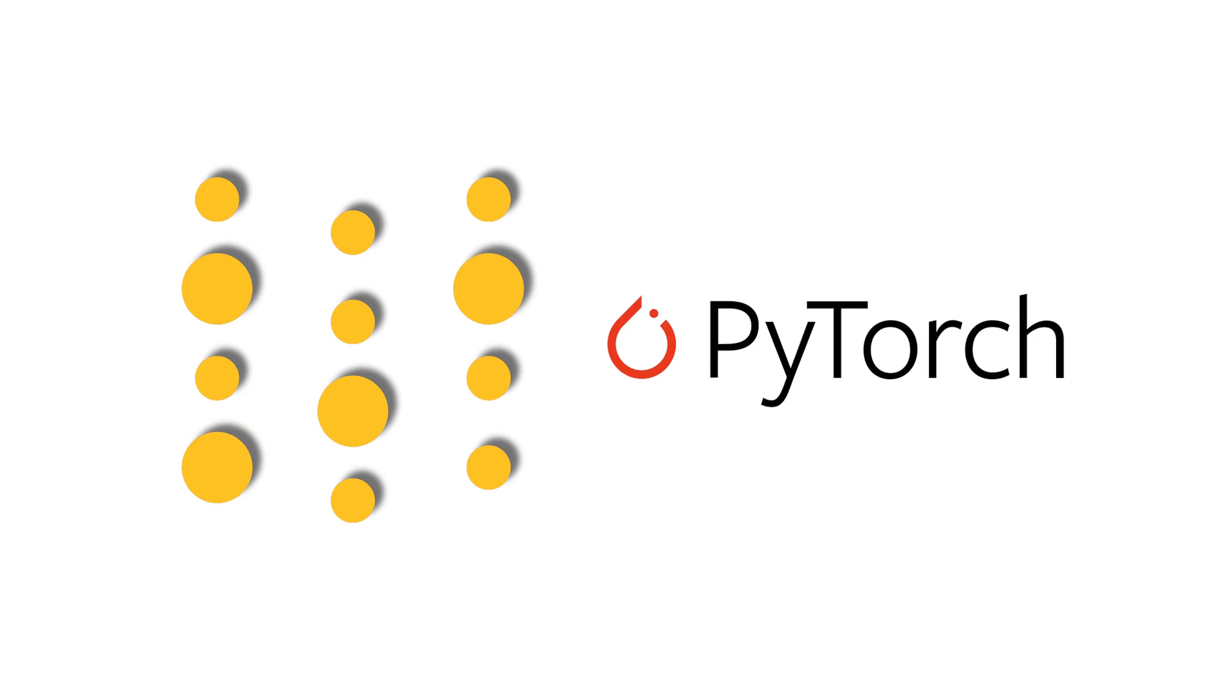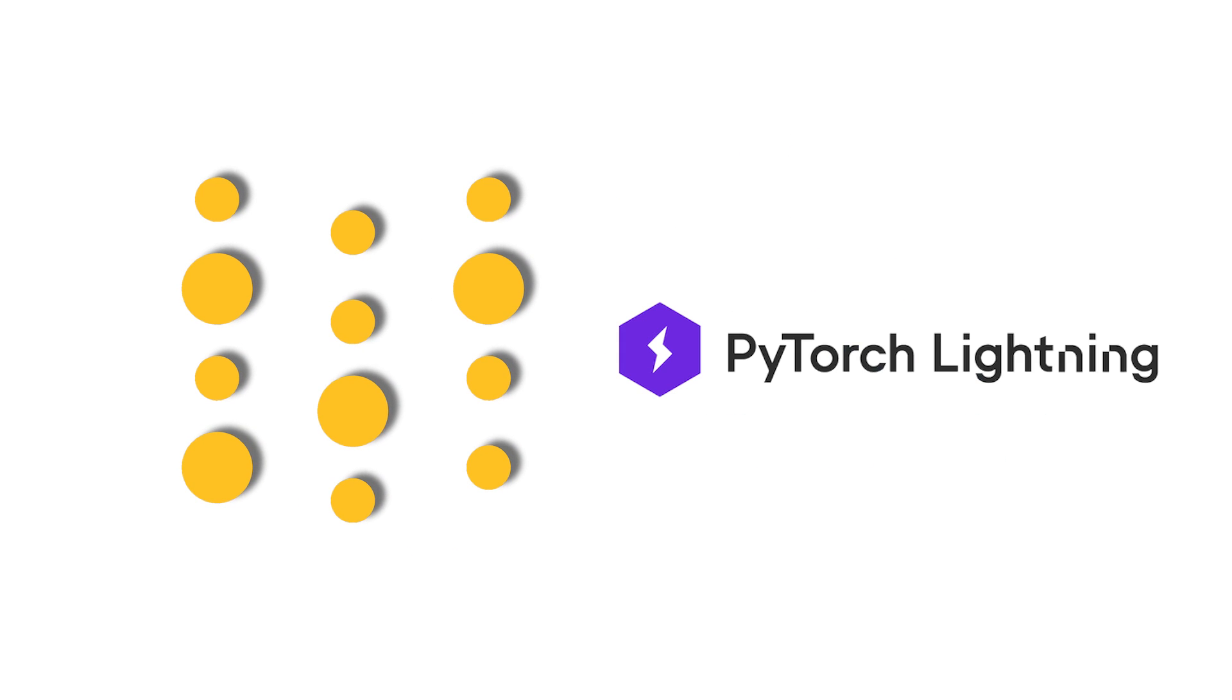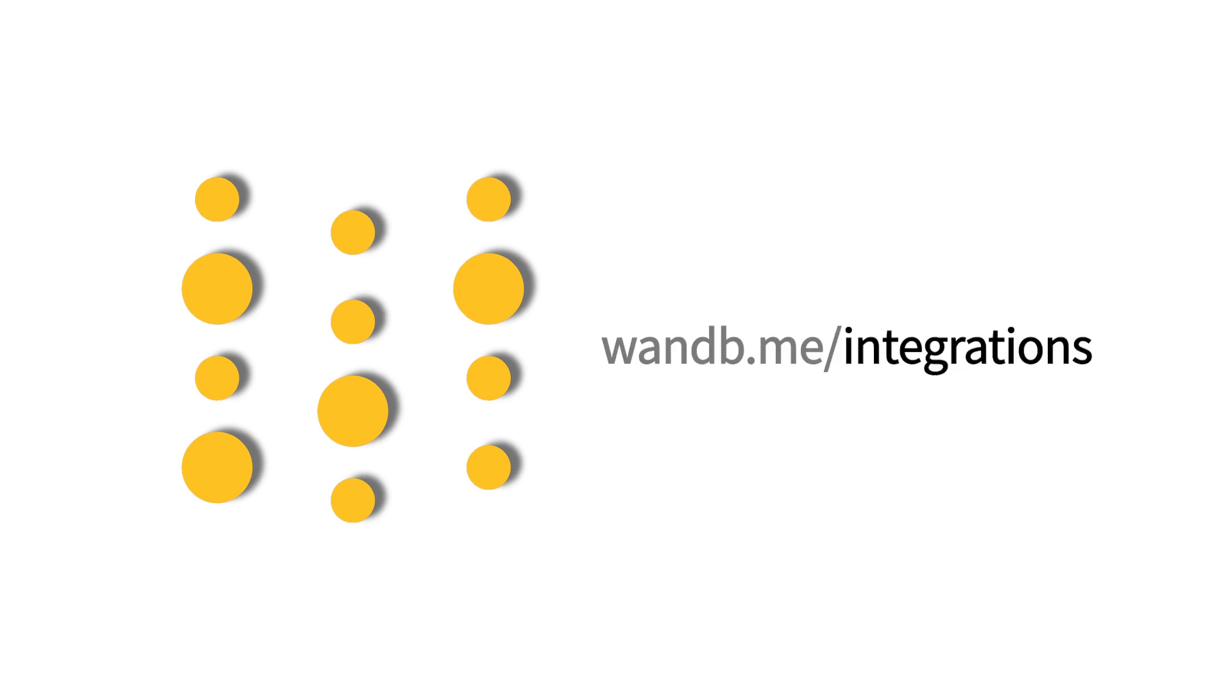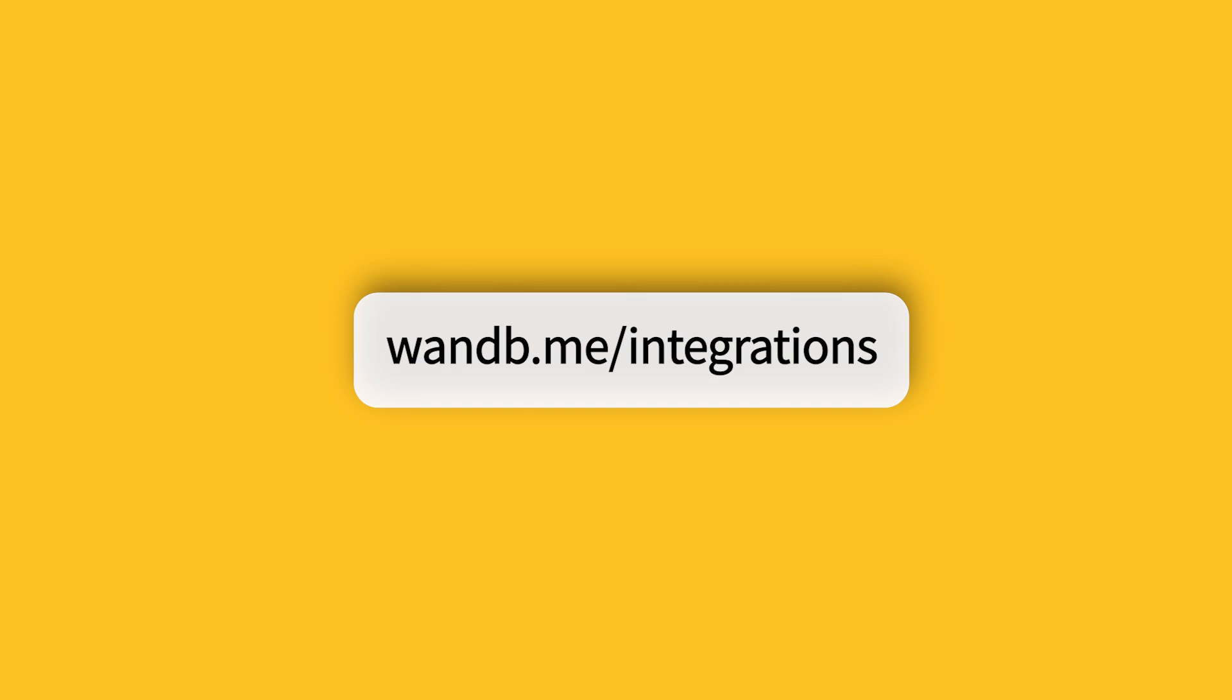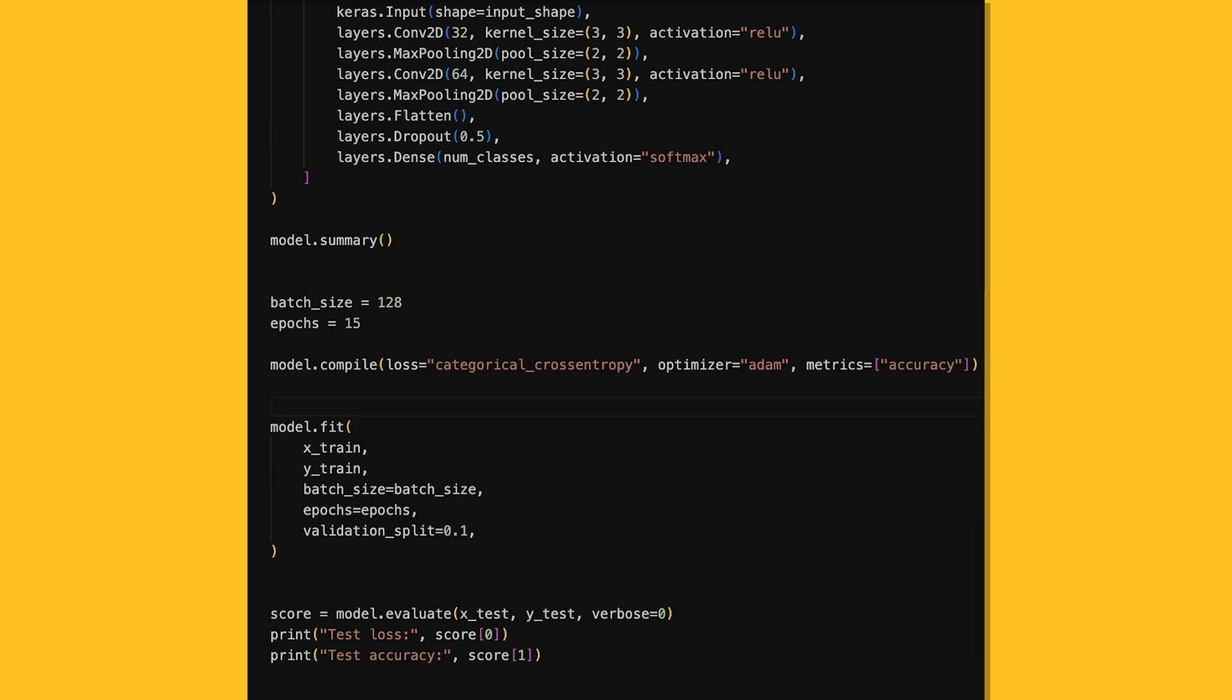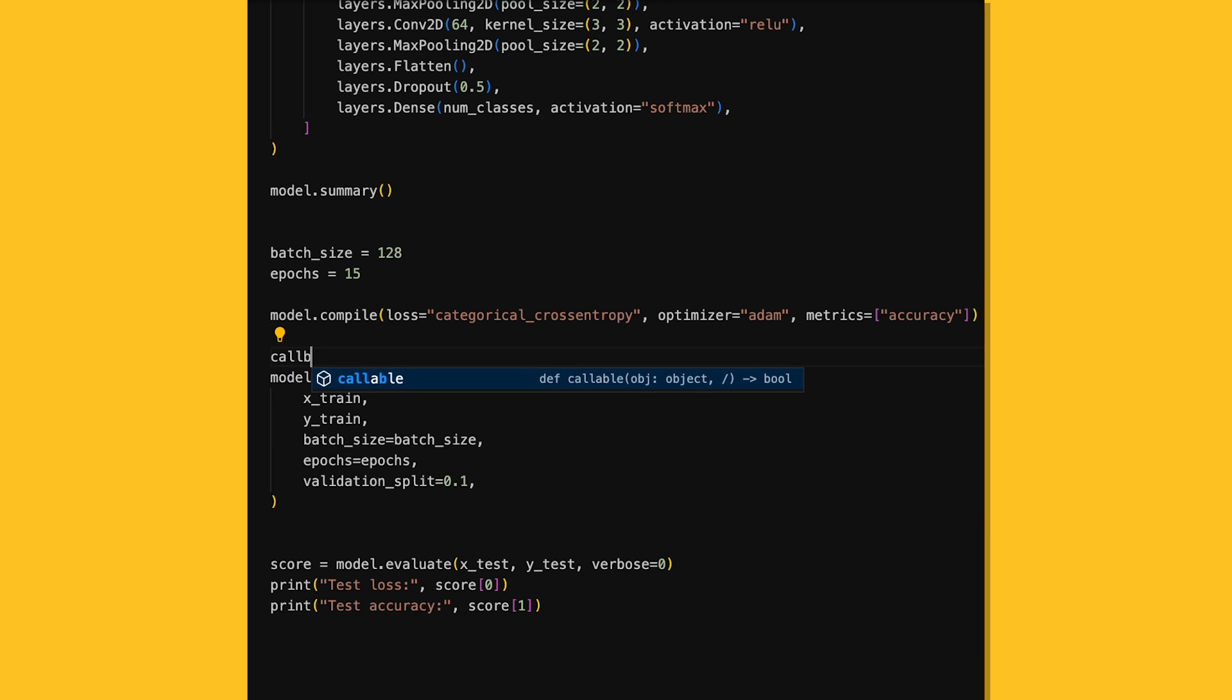Weights and Biases integrates into all of the ML tools and libraries that you already use, like PyTorch, TensorFlow, PyTorch Lightning, and lots more. Simply add a few lines of code to your training scripts to get started monitoring the